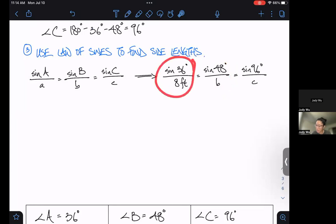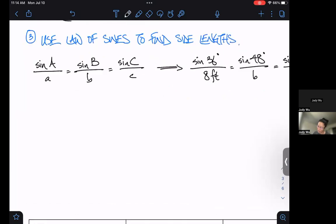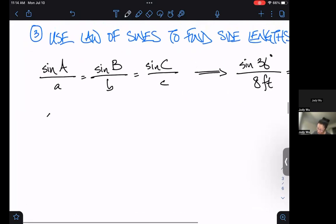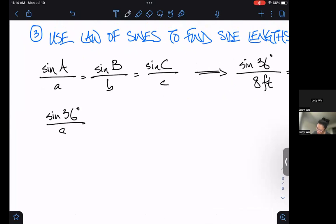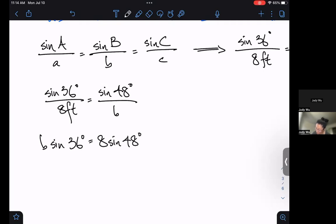Let's work that out. Sine 36 degrees over 8 feet equals sine of 48 degrees over little b. I've got a fraction equals a fraction, so I can cross multiply: b sine 36 degrees equals 8 sine 48 degrees.